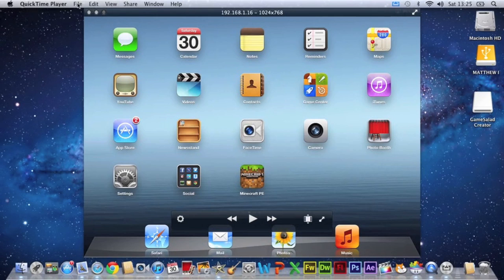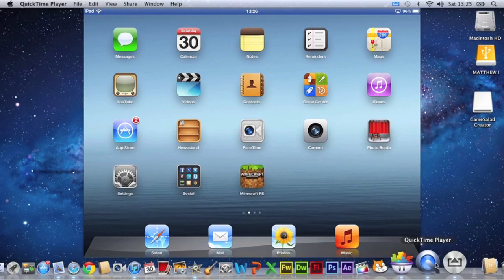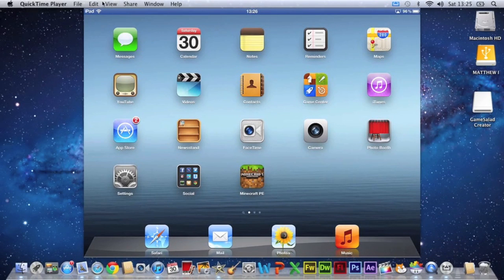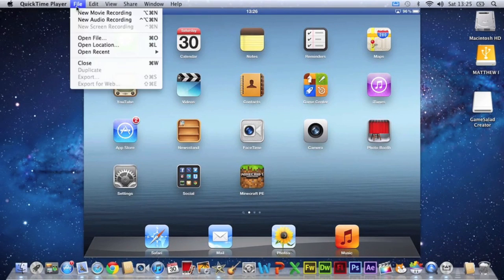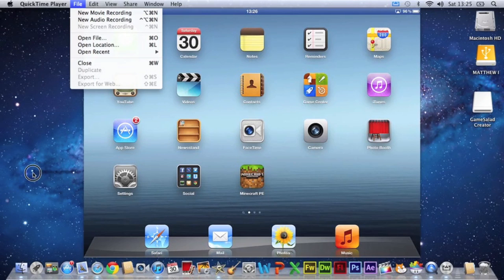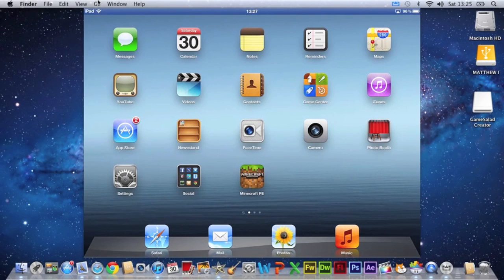So then you're going to open your screen recording software. And then go to file, new screen recording. I can't open one at the moment because I'm in the middle of using it. But once you've opened it, screen record.